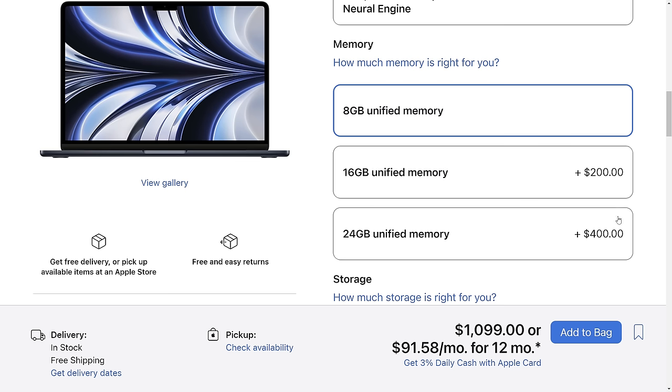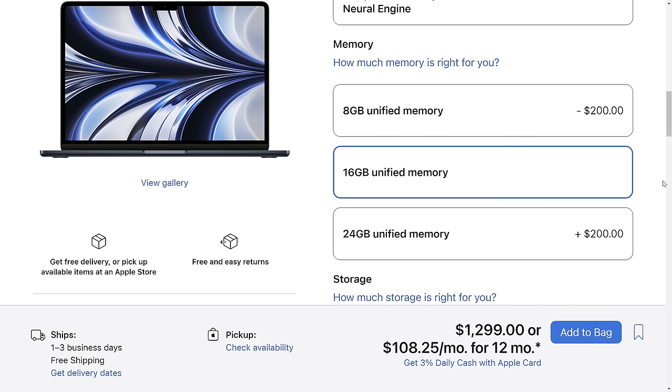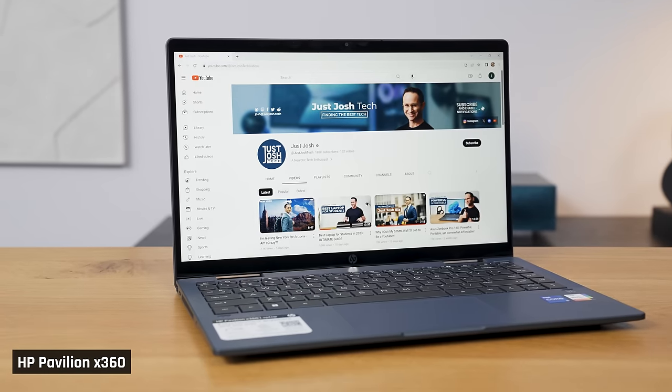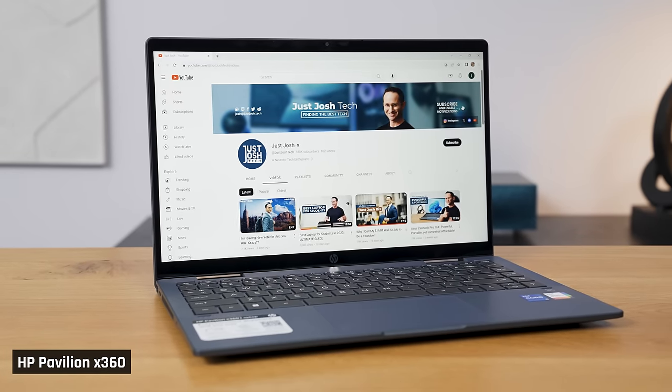Today I'm going to give you clear guidance as to how much memory you should get in your next laptop and why. I wasn't going to cover this topic, but after watching countless videos on YouTube on it, I just felt like critical information was being missed. So I'm here today to clarify it.